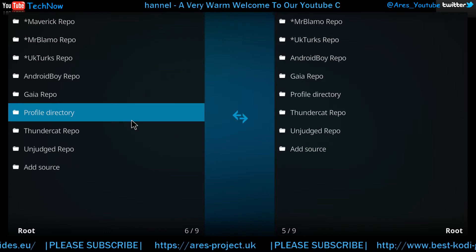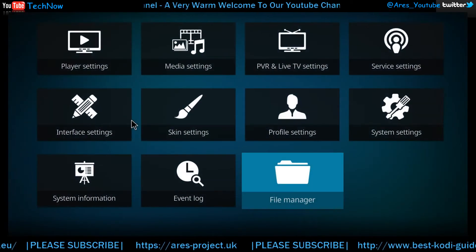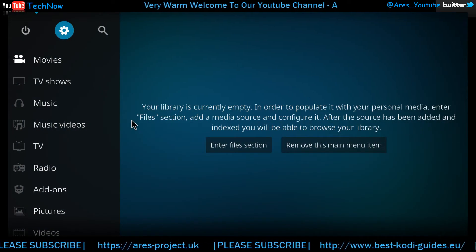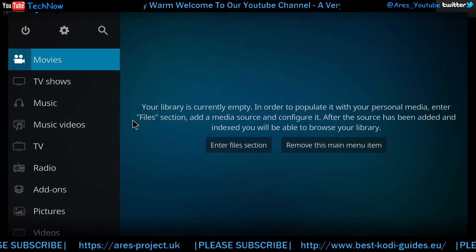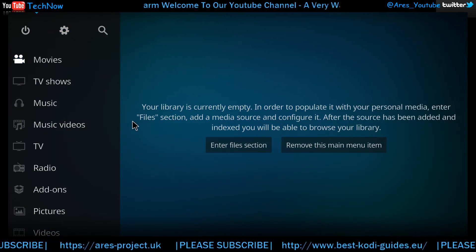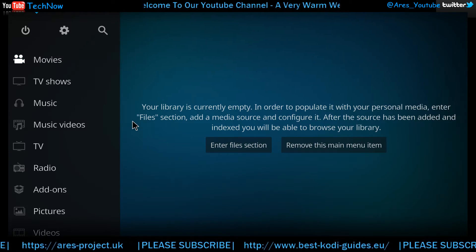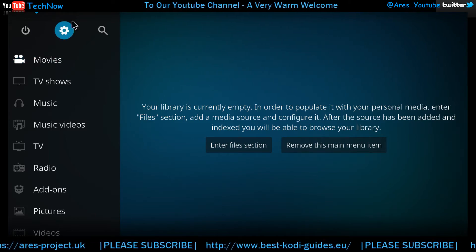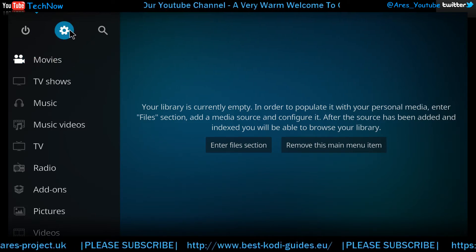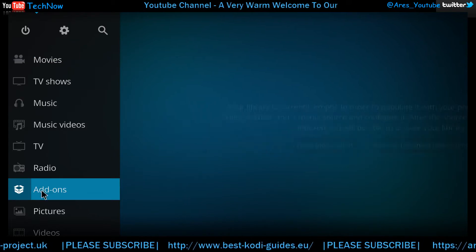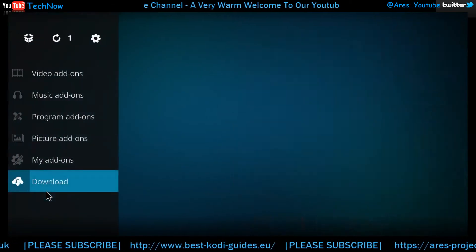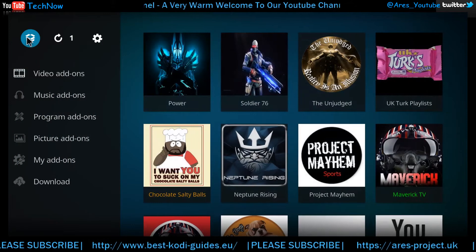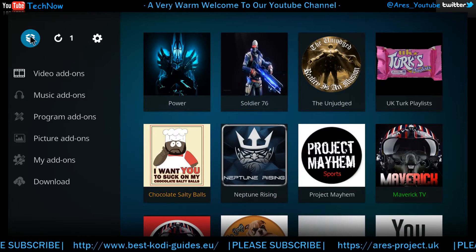So the next step is to back out, back out again, back to the main screen. And then you're going to click add-ons.